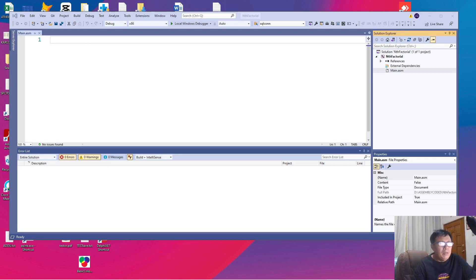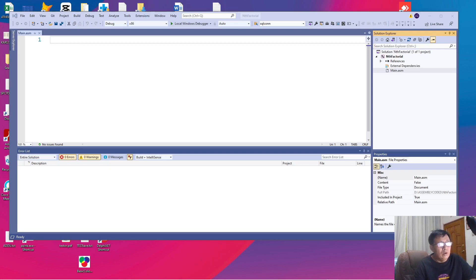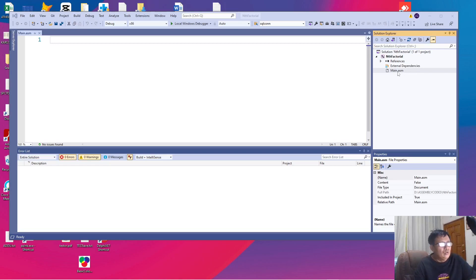In the past video I've shown you how to configure your Visual Studio 2019 for assembly language programming and we have created a simple project called the n factorial in which we have also created a file called main.asm to store our first assembly language program.